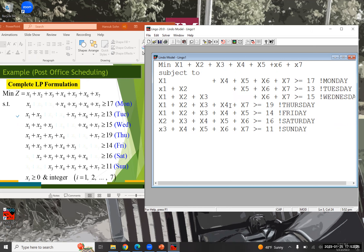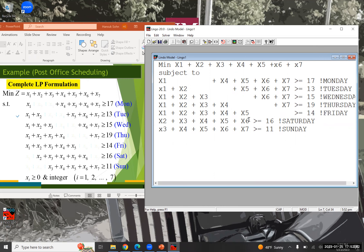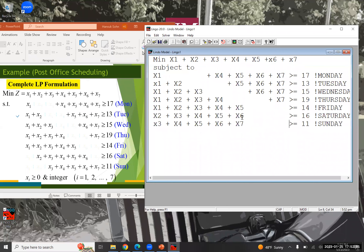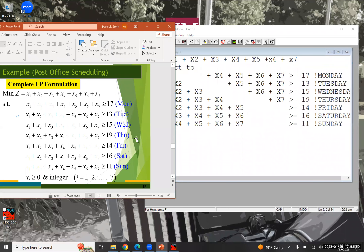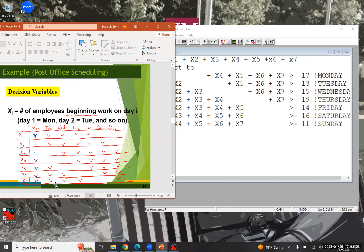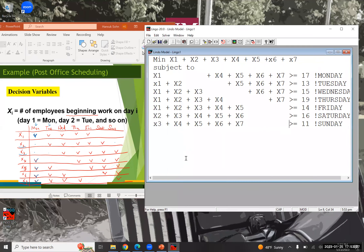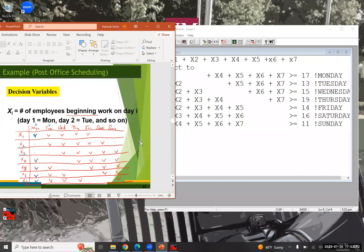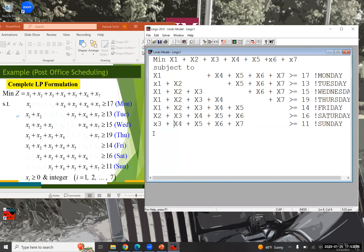I'm going to manage the spacing for easier readability, so that if there is an error I can easily see where it is. Keep in mind, the left-hand side of each constraint is referred to from the schedule table we developed. Now we put the ending mark 'END' and press the solve button.